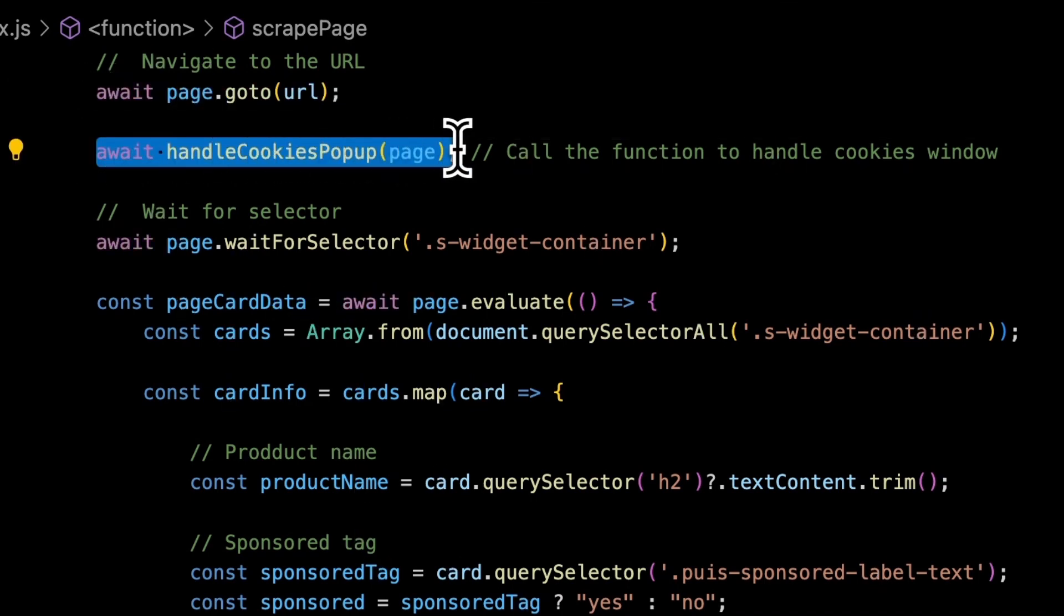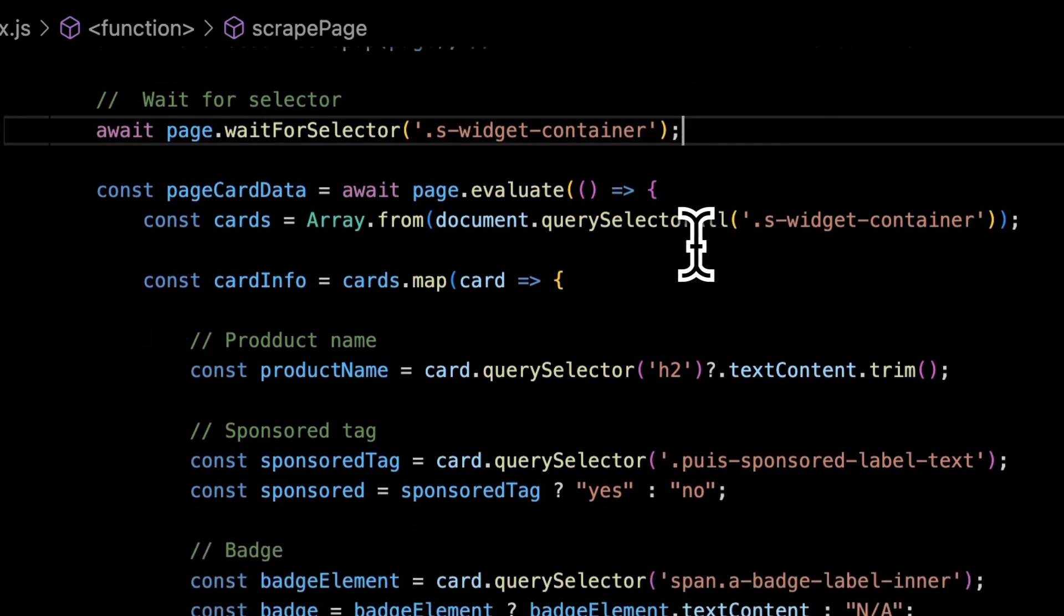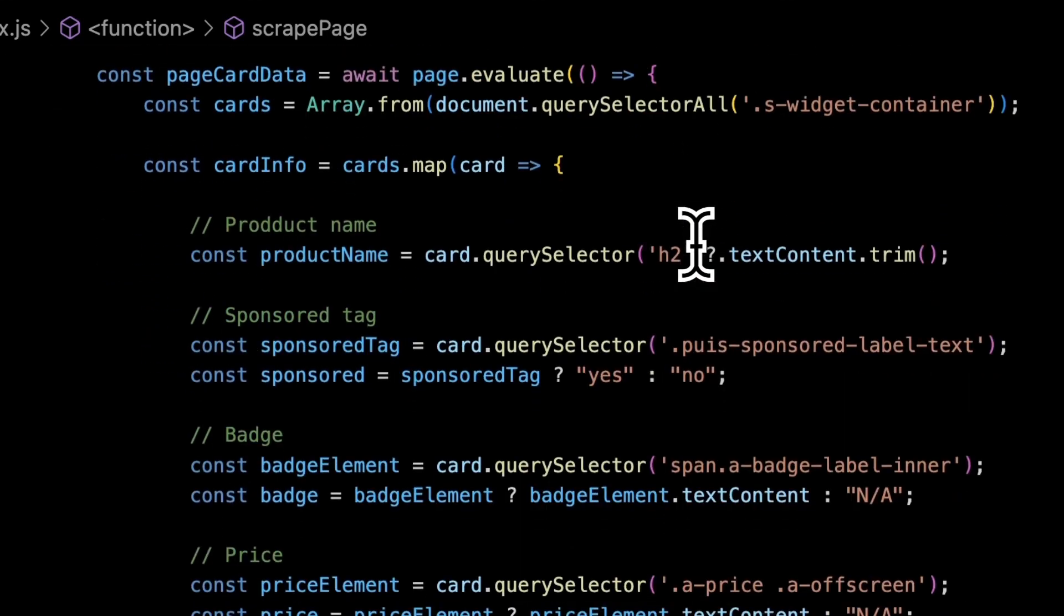Then the browser navigates to the URL of search results page and closes the cookies window if such exists and simply waits for the results on the page to show up.